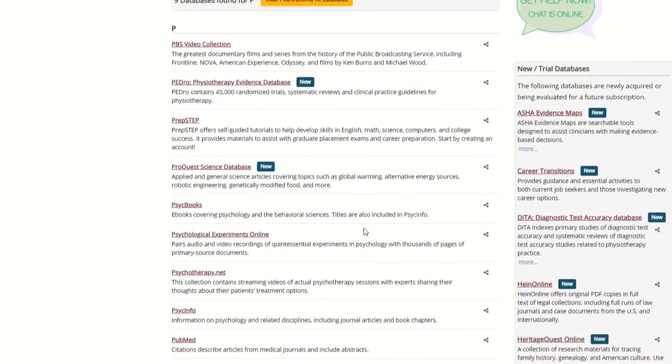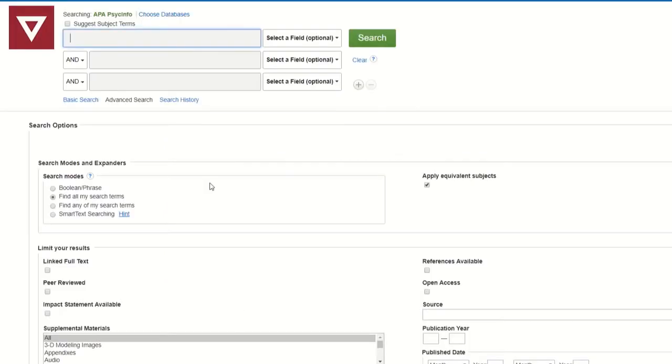This is a good source for researching psychology, counseling, and related topics. From here, I can begin my search.